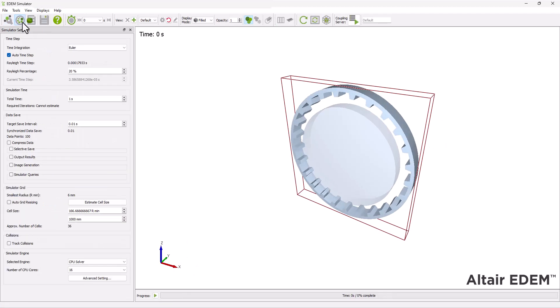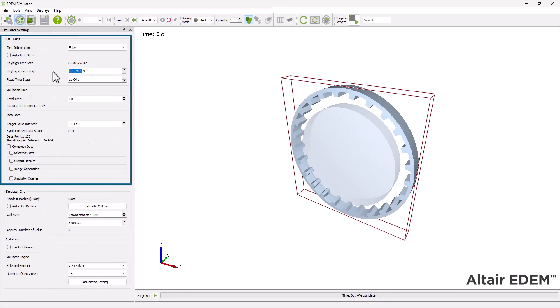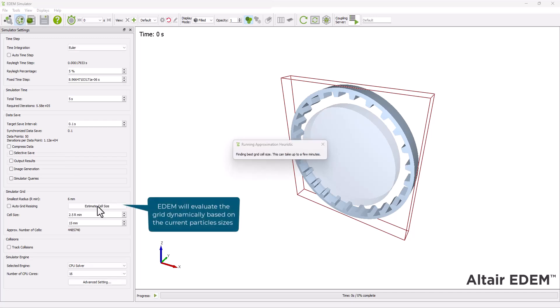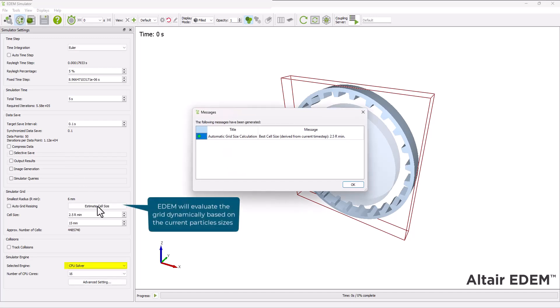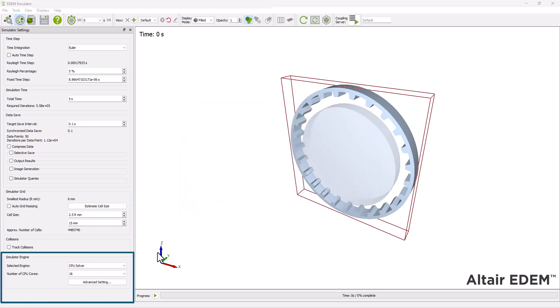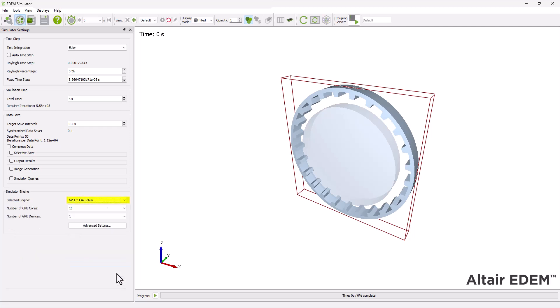Next, move to the simulator. Set the simulation parameters, including the time step, simulation time, and the target save interval. Then select your simulator engine. If using a CPU solver, you must set the cell size. We're using the GPU solver as it is typically faster; however, ensure that you have a compatible GPU card first.